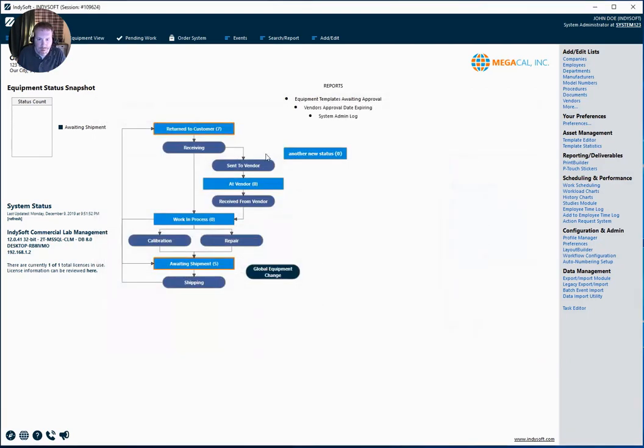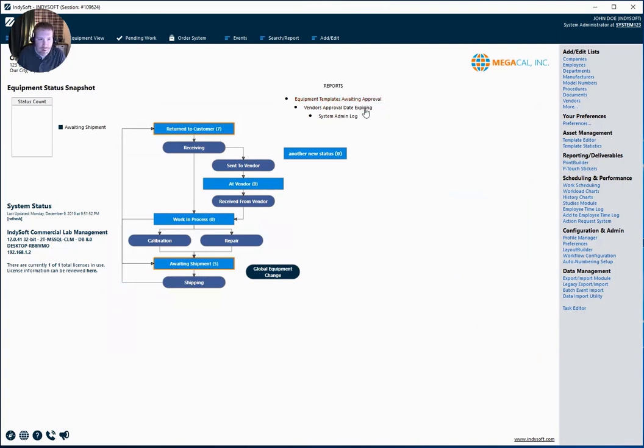So hopefully you can see the power of these general reports. There's again, every category that is represented in the software, you can create a report on as needed. So hope that helps. Have a great day.